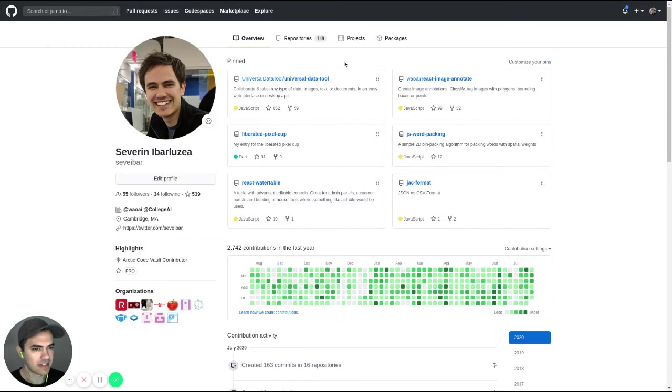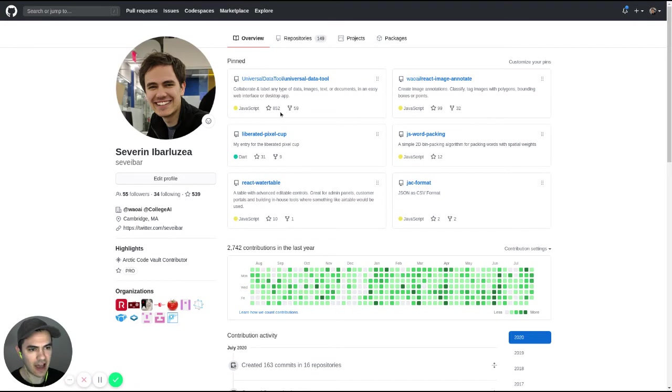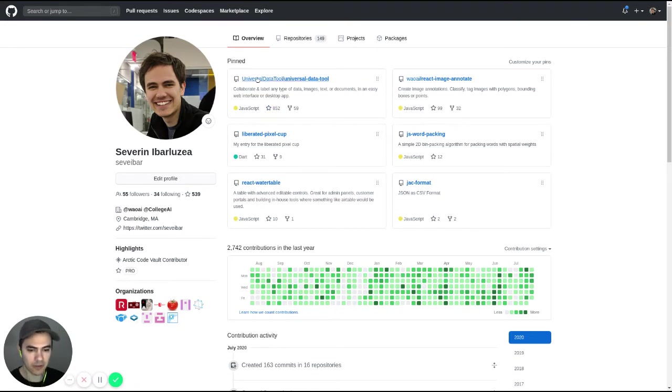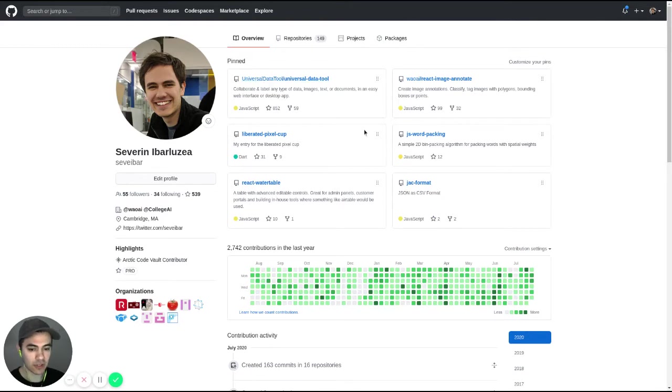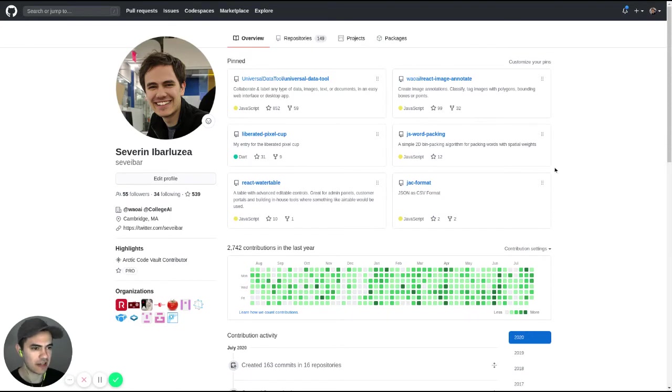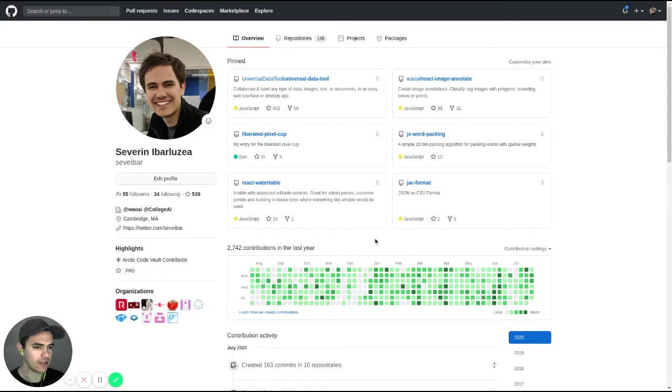So this isn't a 10 out of 10 in that this is my profile and you can see the highest is 852. Maybe if this was under my account, then it would be a 10 out of 10, but it's under this organization. So I don't really know just at a glance if I'm just a contributor to this or what have you.